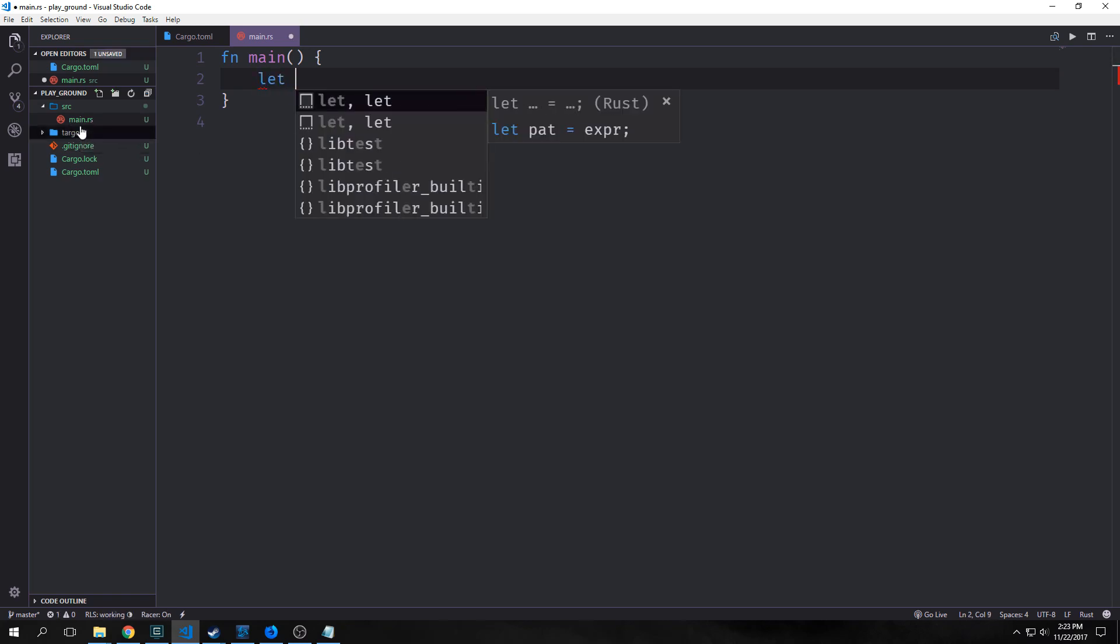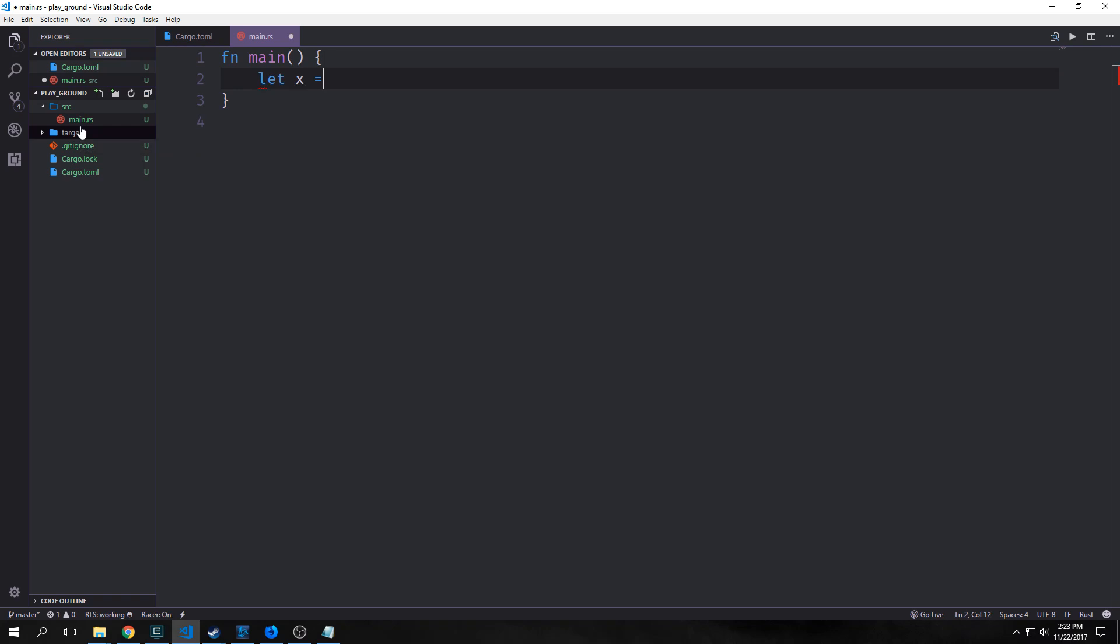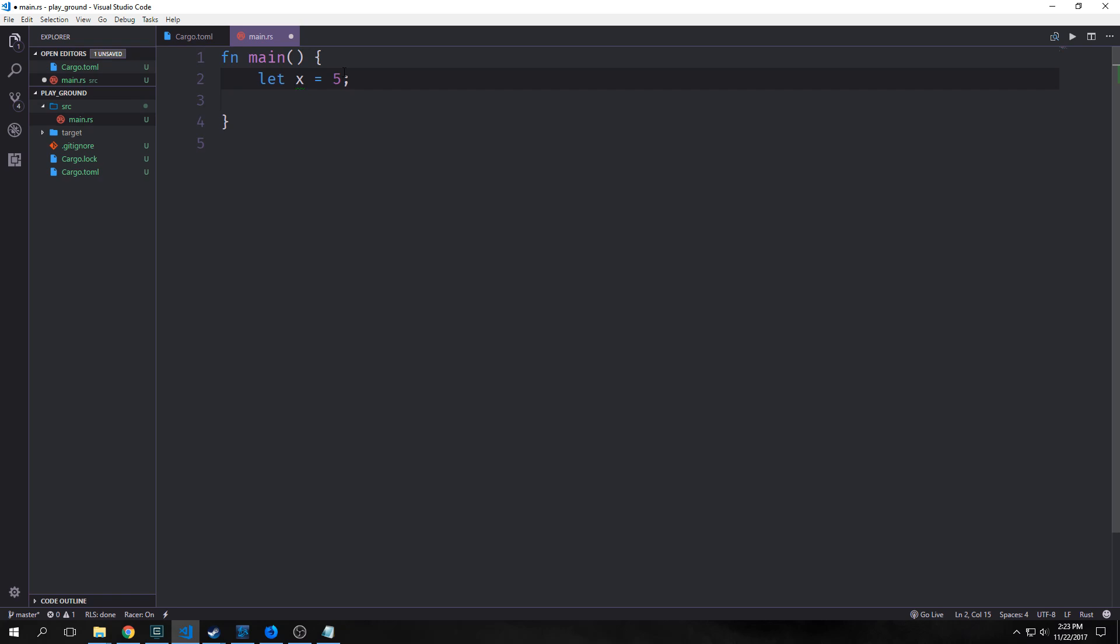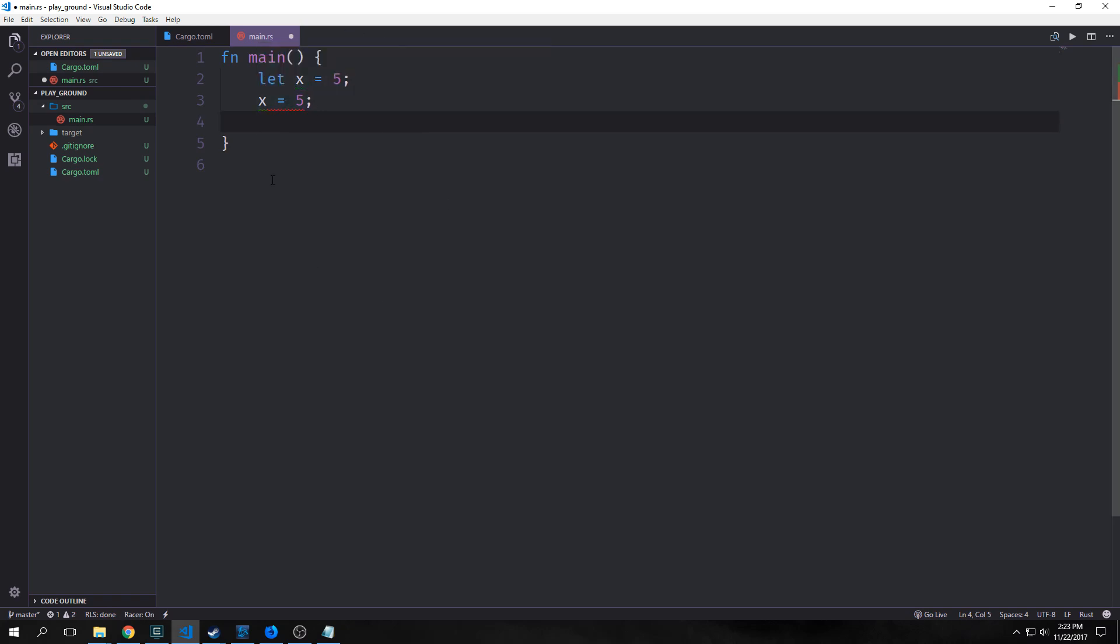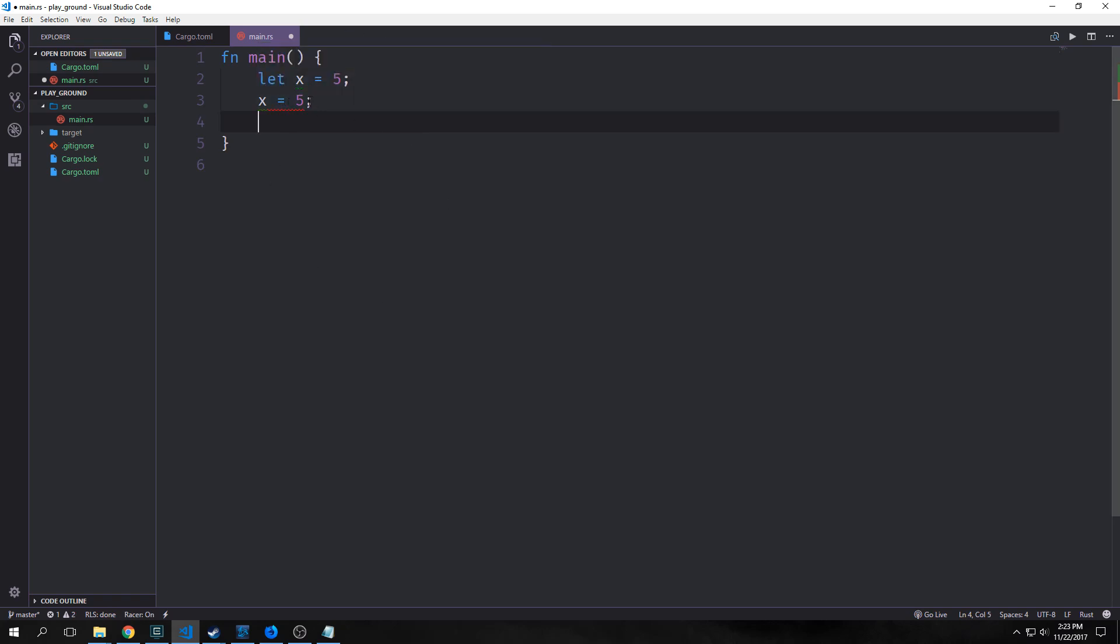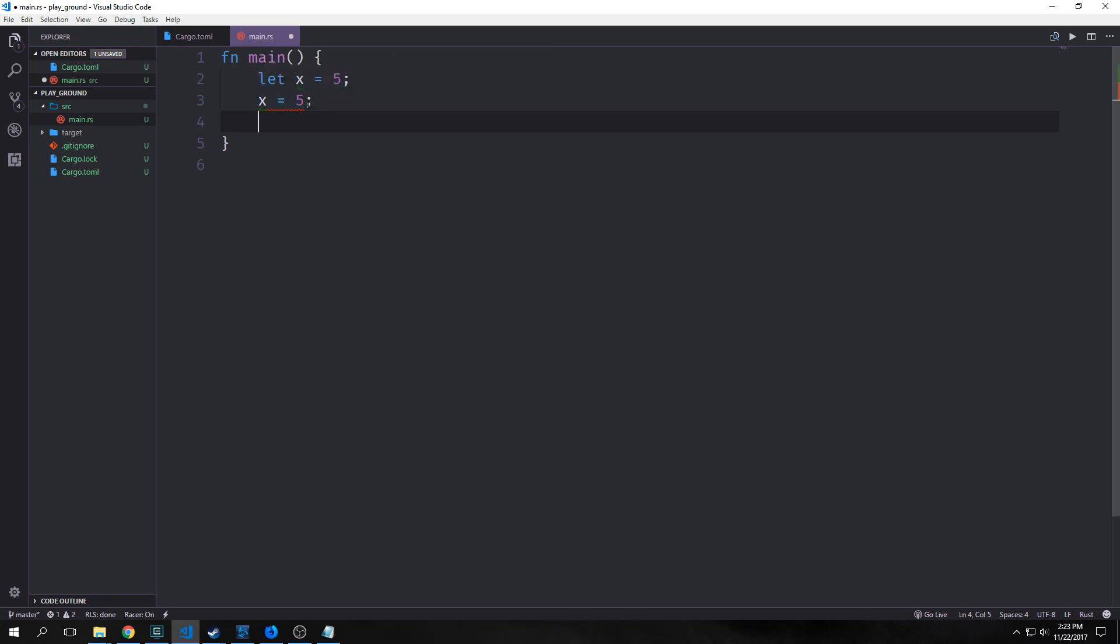Rust has variables. I can say let x equals five. You always want to have semicolons after most statements. There are some exceptions to this and we'll get into those later. Here I'm binding x to five. Something to note is that variables in Rust are immutable by default. You can see here it's throwing us an error because I'm trying to reassign x.